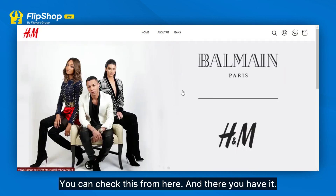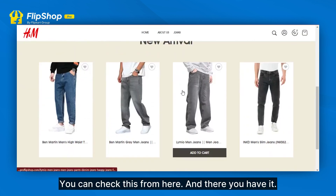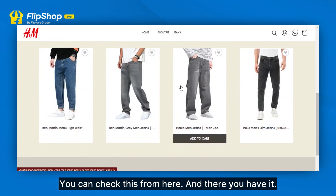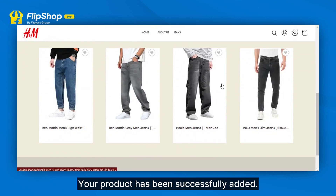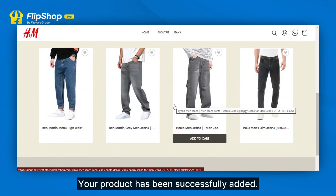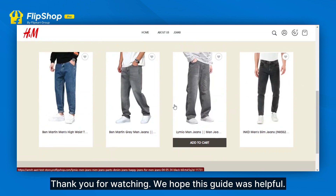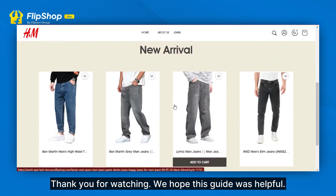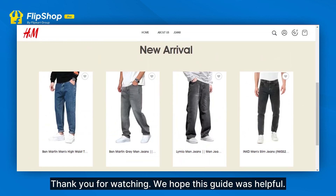You can check this from here. And there you have it — your product has been successfully added. Thank you for watching. We hope this guide was helpful.